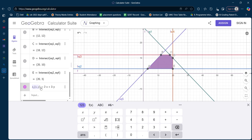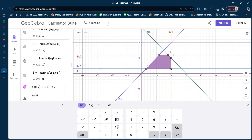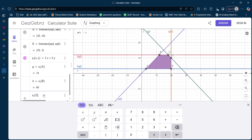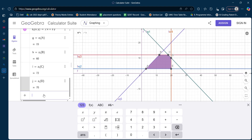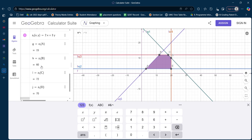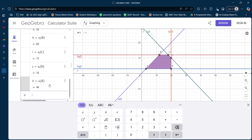Now I am going to find the values of the objective function at all the intersection points: at point A, at point B, at point C, at point D, and at point E. The values come out as: at A = 15, at B = 60, at C = 72, at D = 70, and at E = 49.